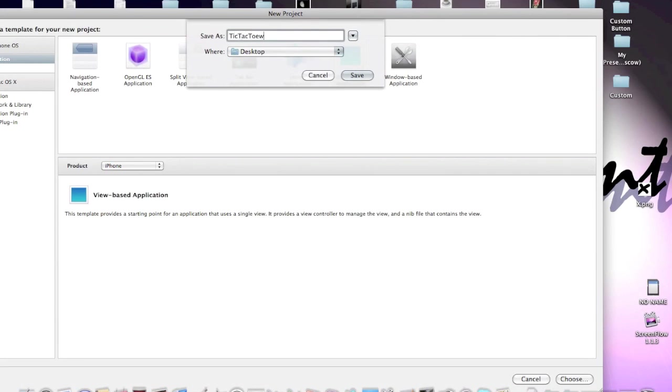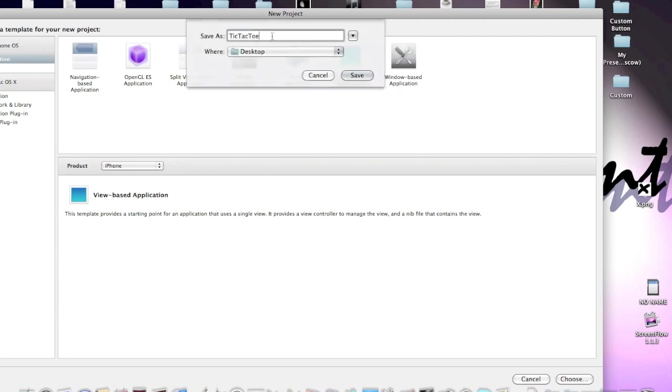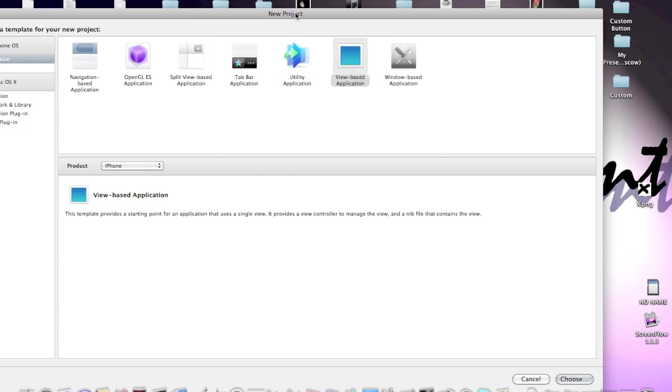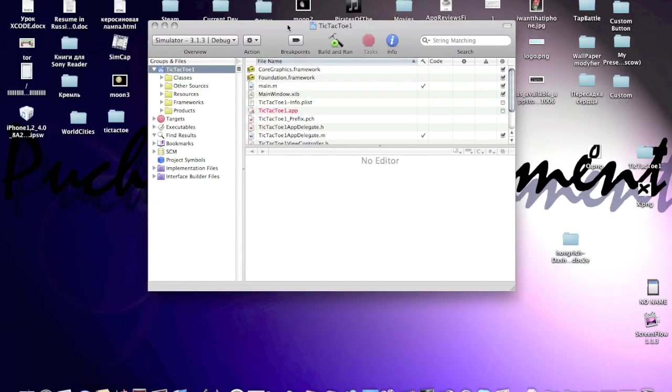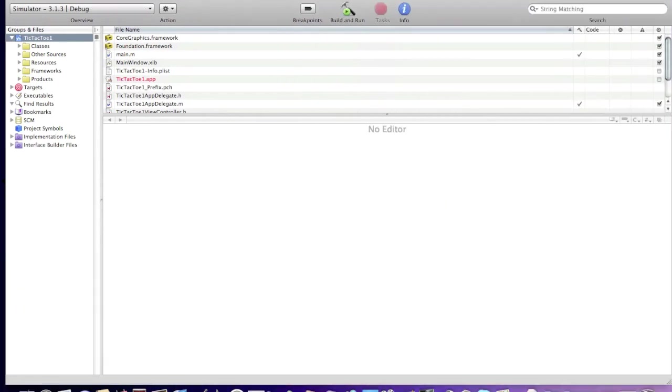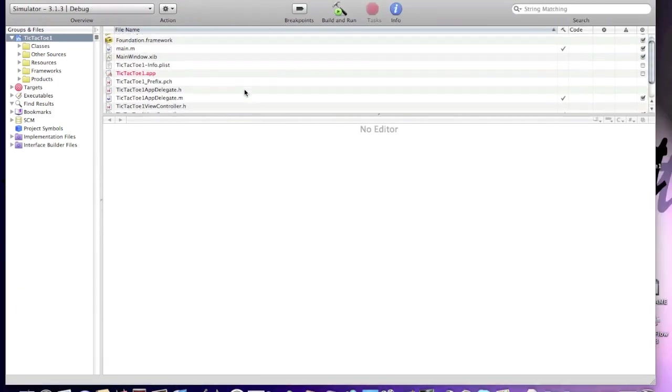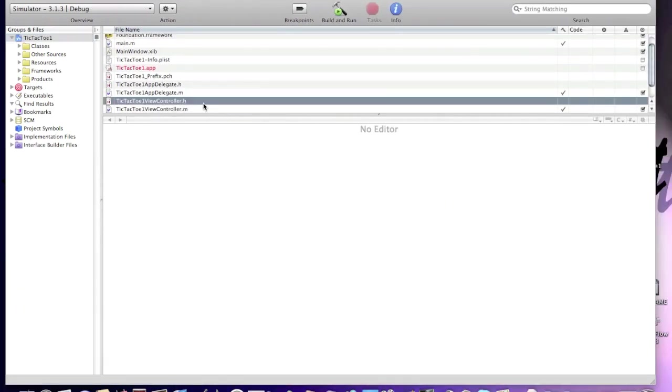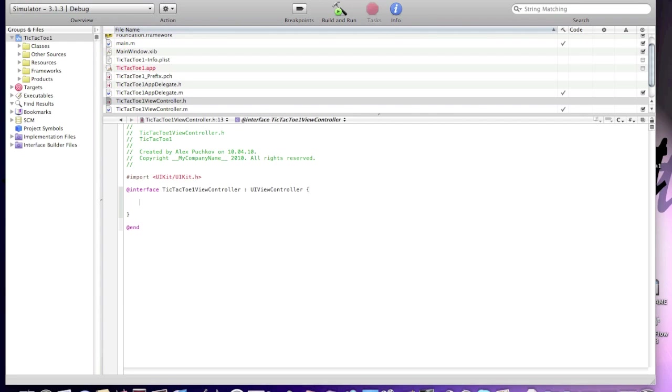Now I'll begin coding tic-tac-toe. I'll call it tic-tac-toe one. I don't want to replace my original project. I'll make Xcode bigger and now go to tic-tac-toe view controller.h and I'll create a couple of IB outlets.